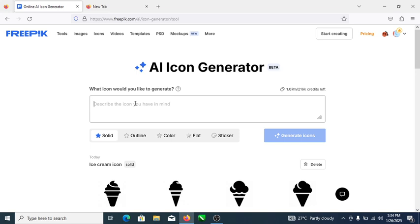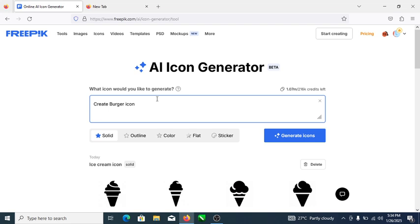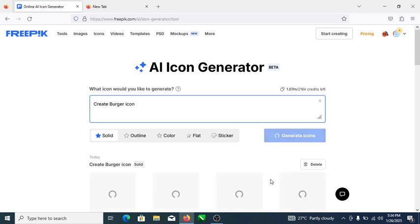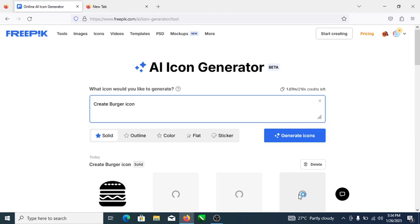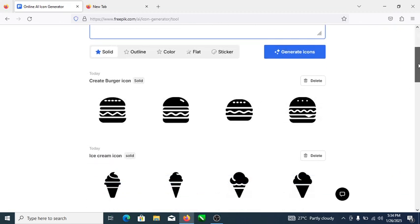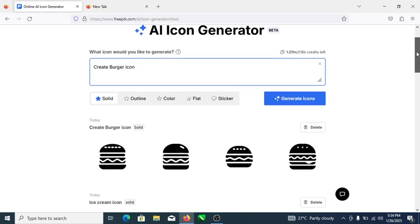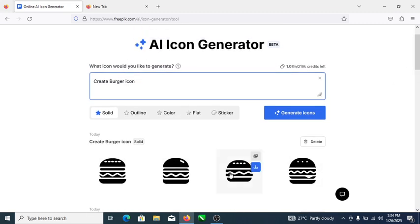Right now let's search for a burger icon. Type 'burger' and click on generate icon. Wait a while for that to initiate. Let me check on my network — maybe it's the network. And there you go, you can actually see what you typed has been generated.